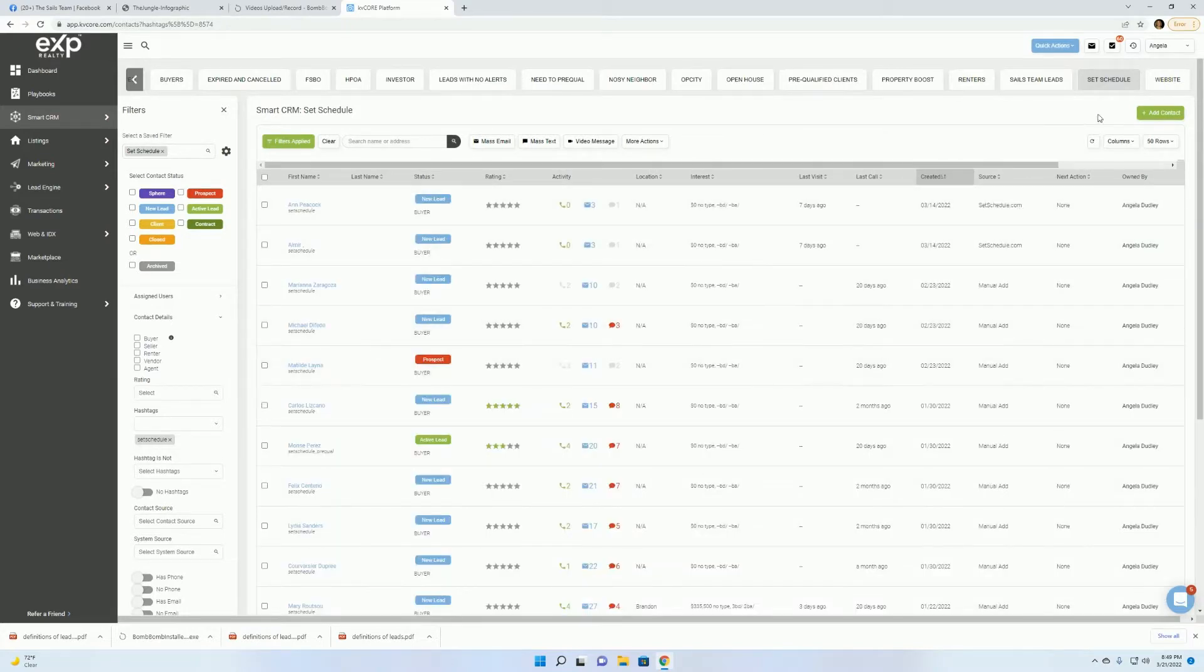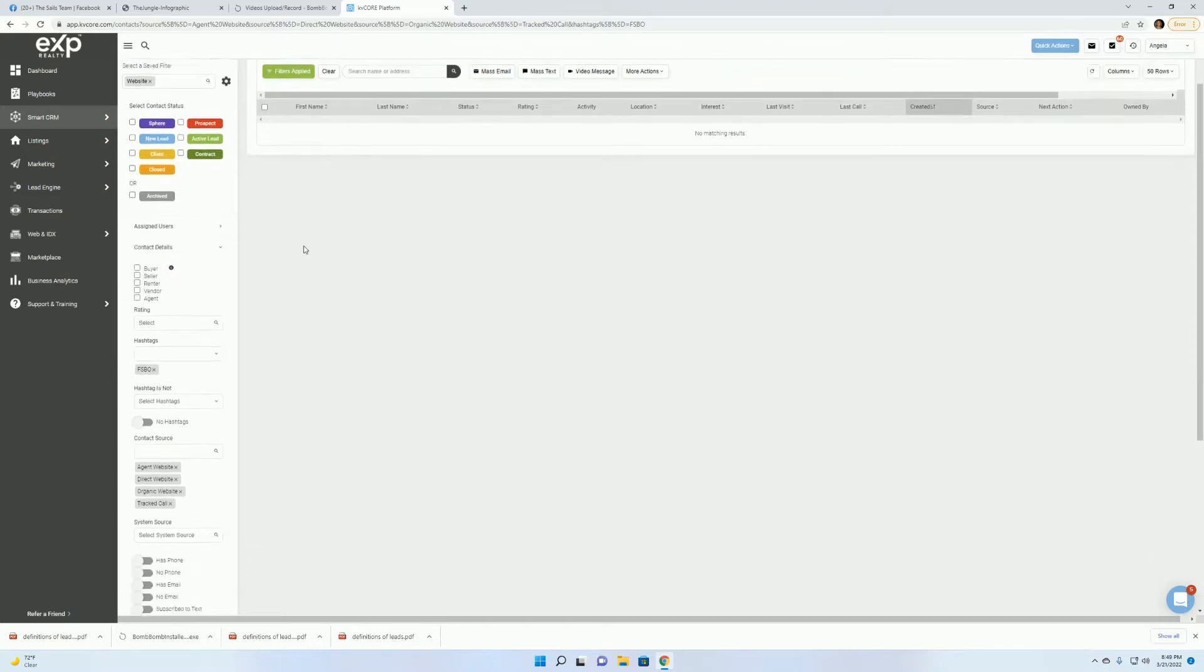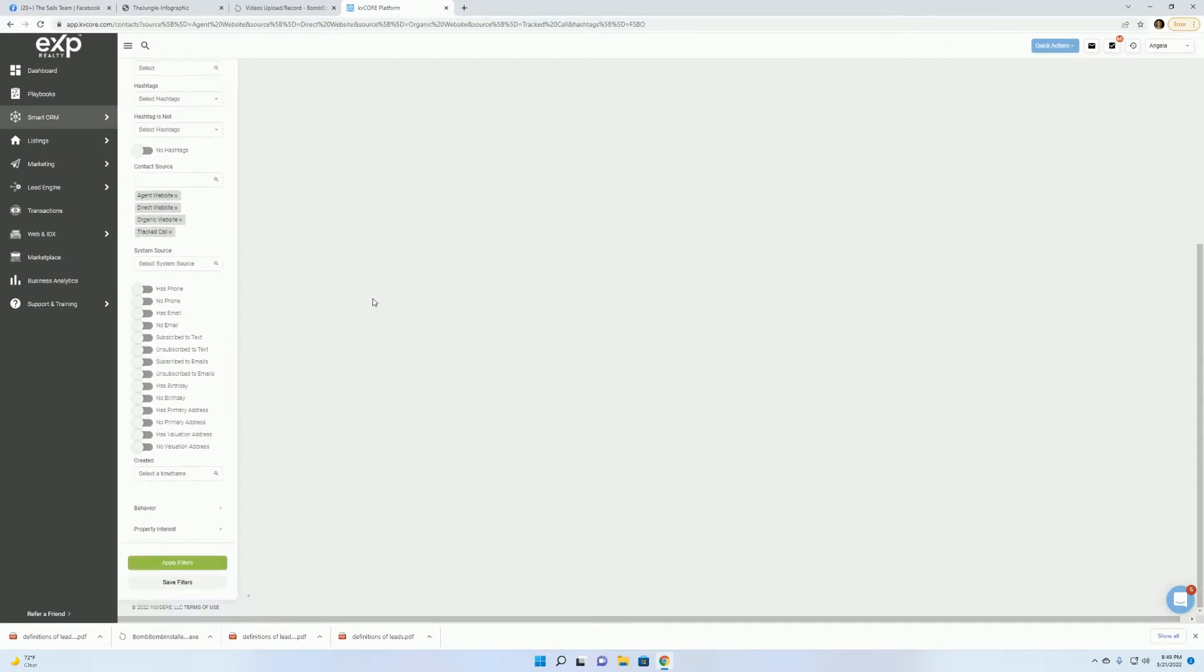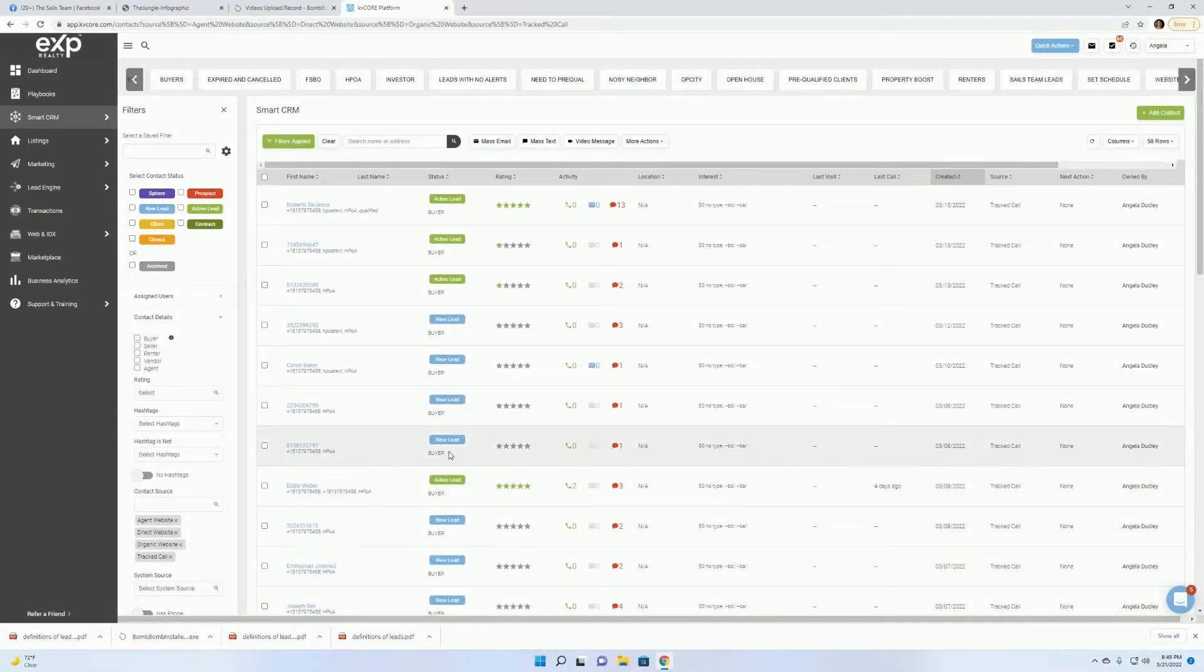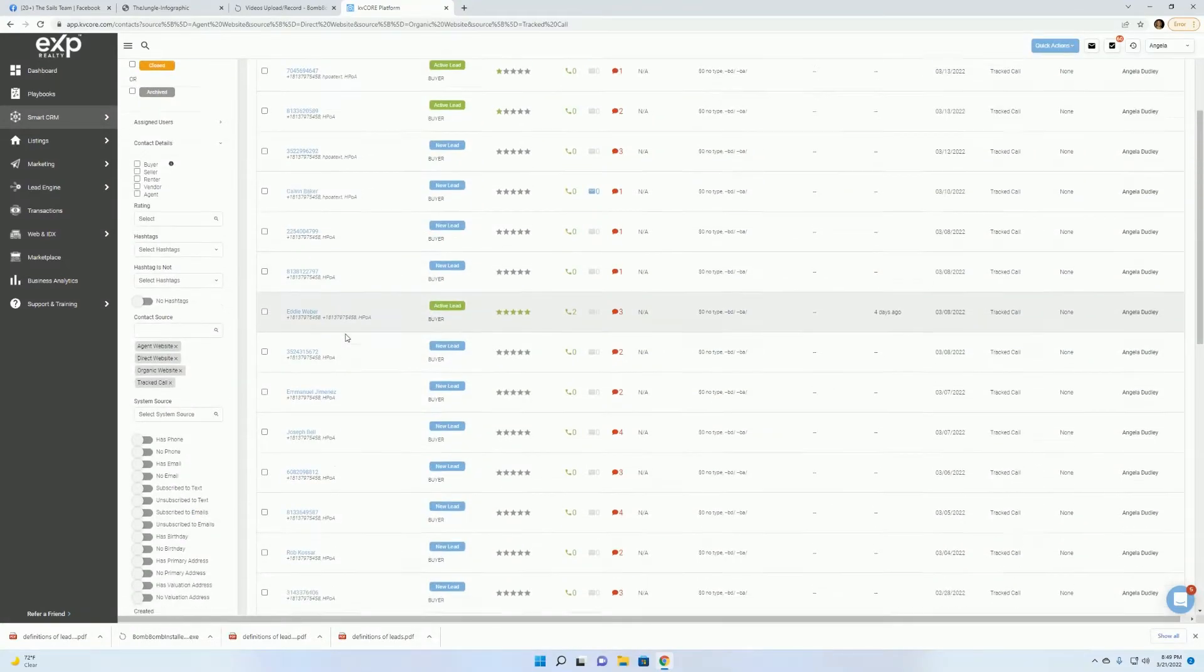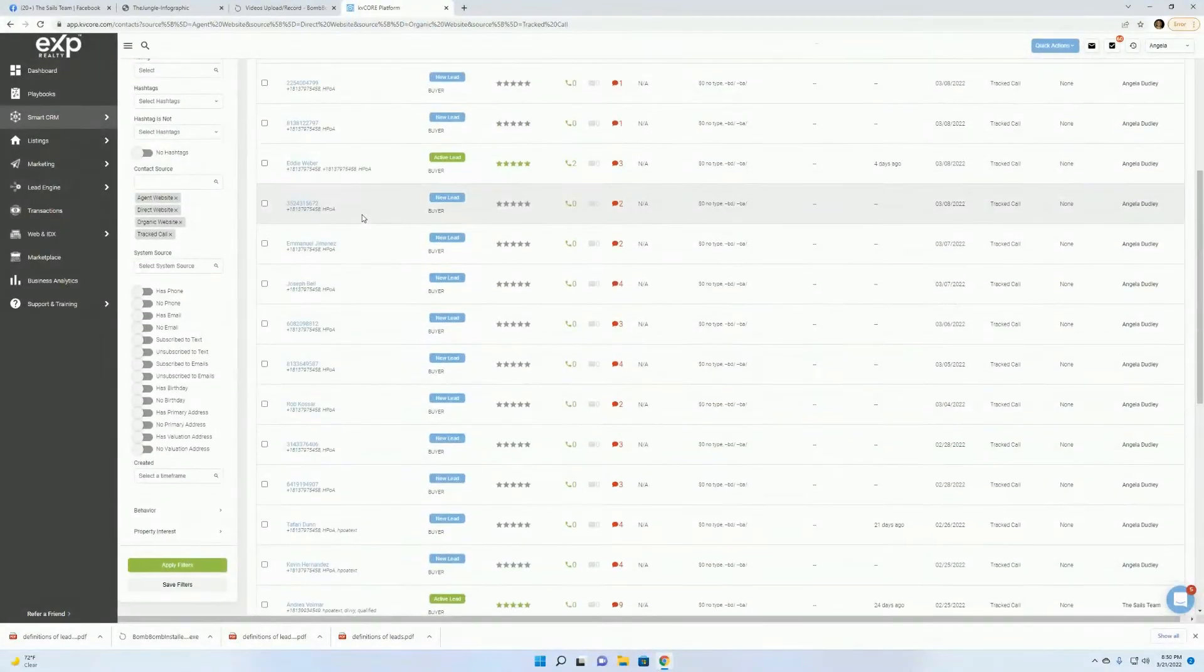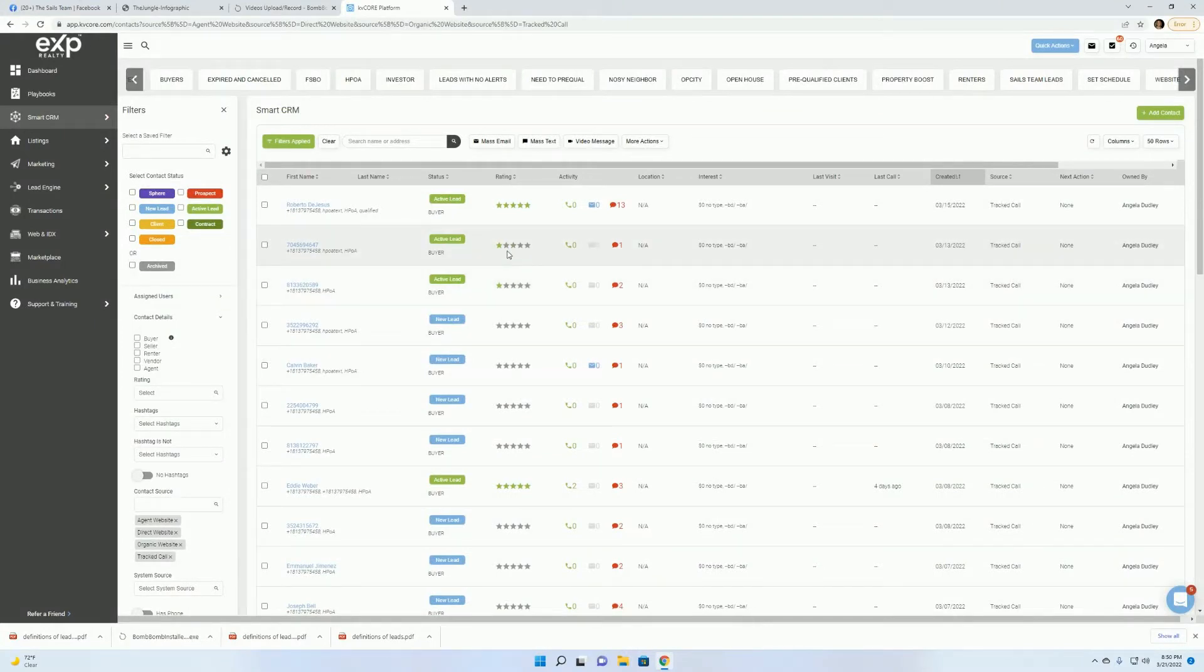This is my set schedule. And for whatever reason, my website filter still has a hashtag wants to pop up on there. Now, sometimes KV Core has little glitches and it will go through and I have noticed just kind of change some of these settings for whatever reason. So you just have to go through and check to see where the mistake is if you made it or if it's a KV Core glitch.